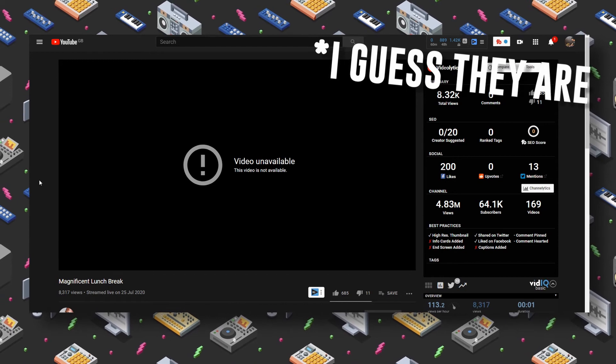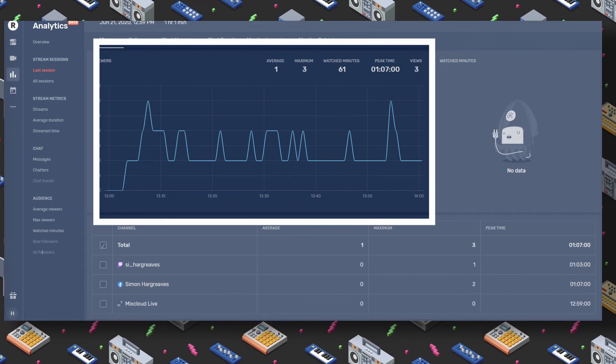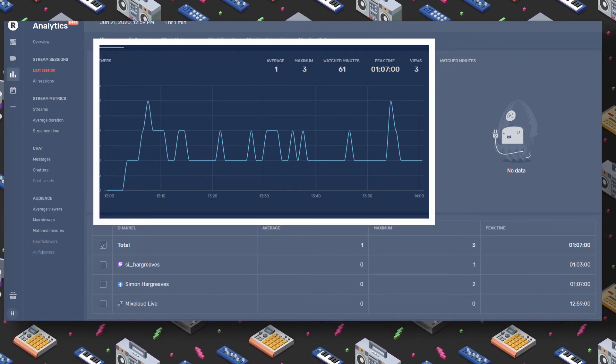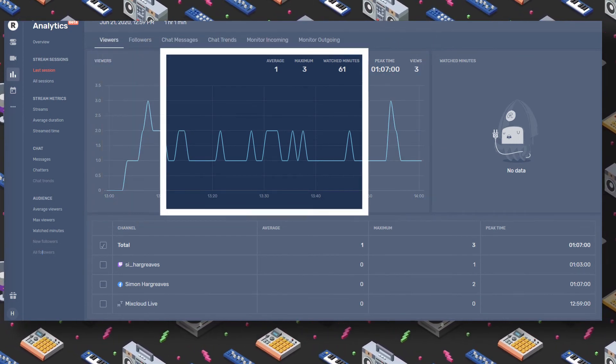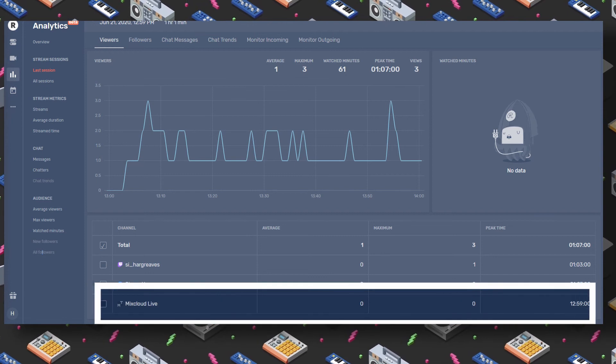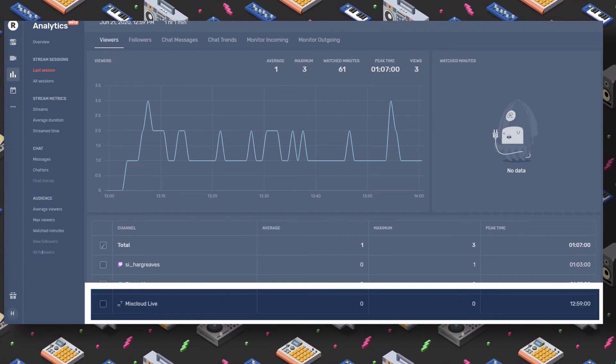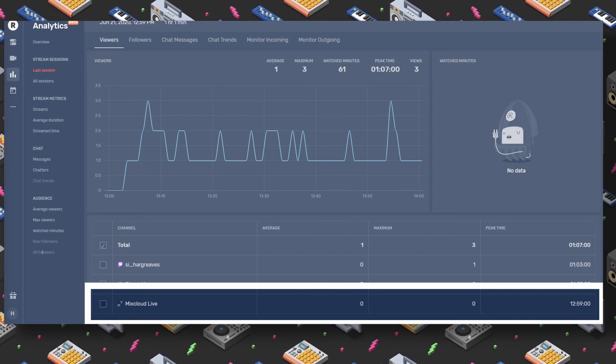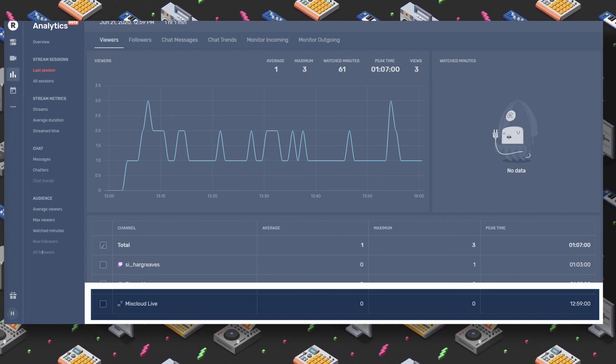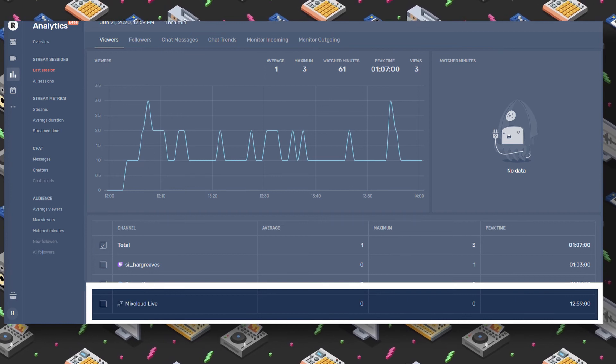One final thing worth mentioning about Restream before ending this video is the analytics. You can see all the views you've been getting from each platform while streaming, all in one place on the analytics tab, which is really handy. As you can see Mixcloud has no data — as of August 2020 Mixcloud still haven't made analytic data available, and that's actually an issue with the Mixcloud platform, not the Restream one. Most of my viewers are actually on Mixcloud and they're not showing up.